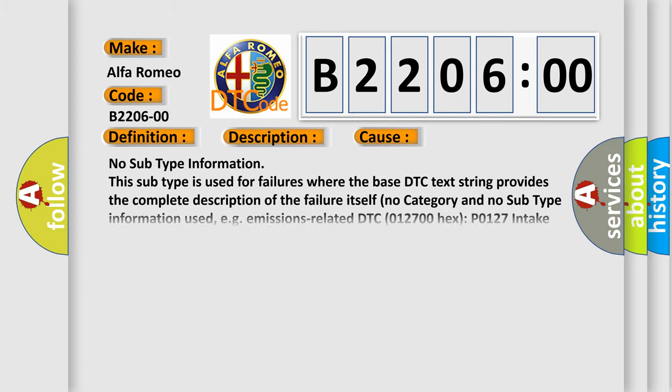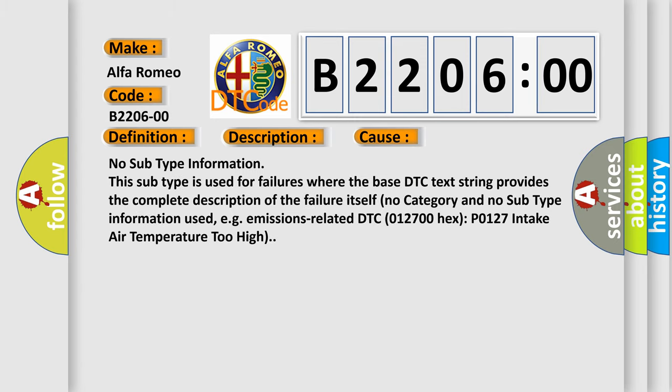This diagnostic error occurs most often in these cases: No subtype information. This subtype is used for failures where the base DTC text string provides the complete description of the failure itself. No category and no subtype information used, for example, emissions-related DTC 012700 (HECS P0127) intake air temperature too high.